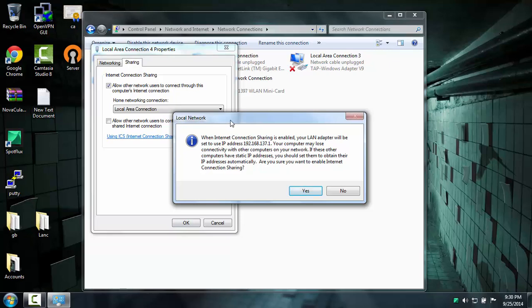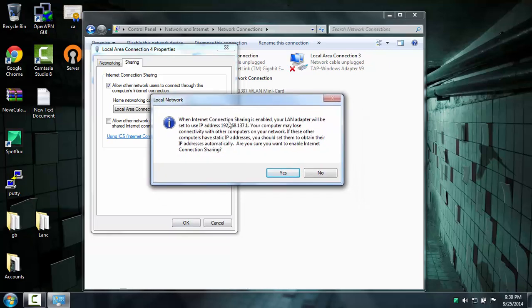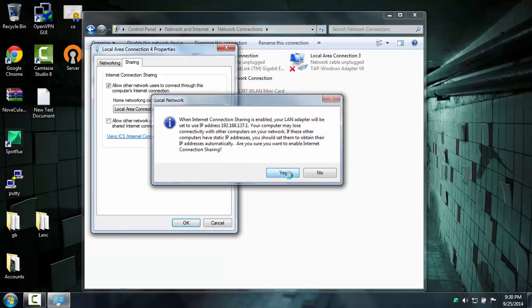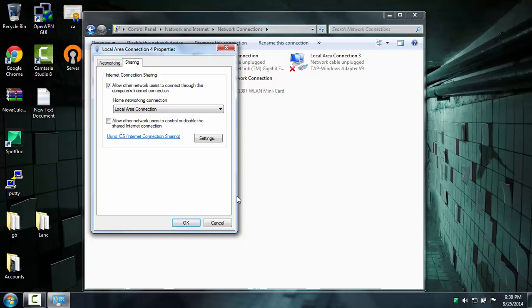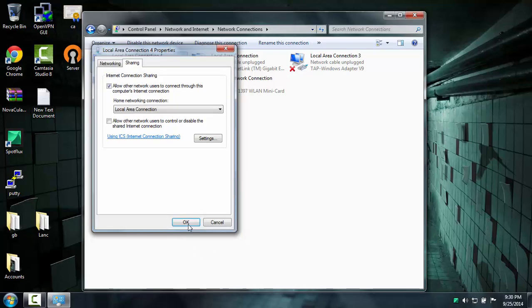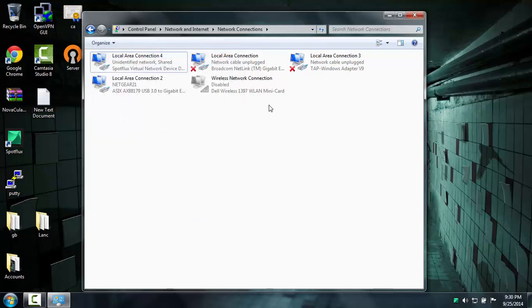And this may pop up on your computer. If it does, just hit Yes, do not hit No, or it will not work.